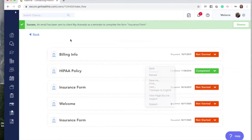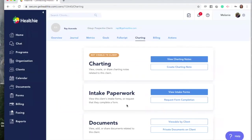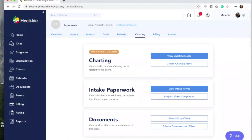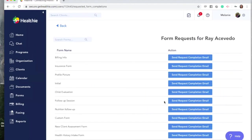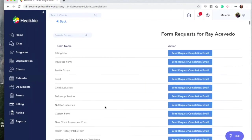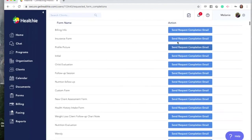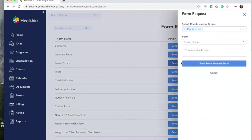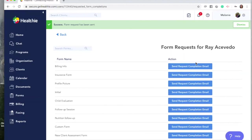If there are any additional forms that were not part of your intake flow that you would like a client to complete, click the other option next to Intake Paperwork, which is Request Form Completion. You'll now see a list of all of your forms with the option to click Send Request Completion Email. You can send multiple requests for multiple forms. The client will receive an email saying that their provider has asked them to complete additional paperwork, which will prompt them to log into their Healthy account to complete the form.